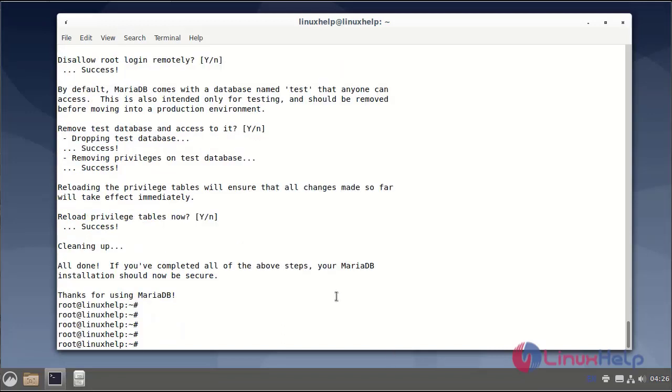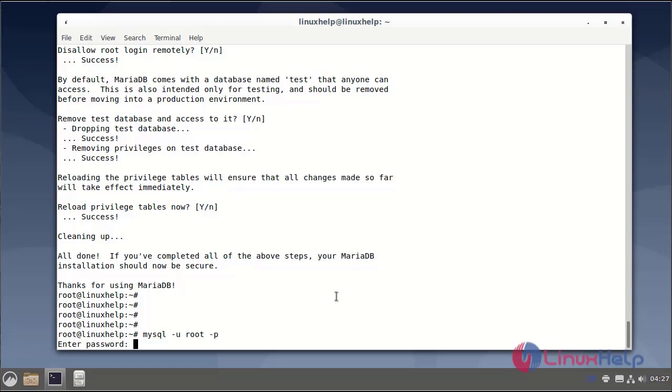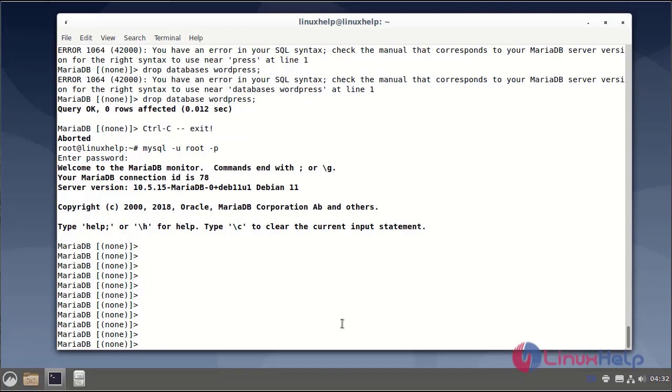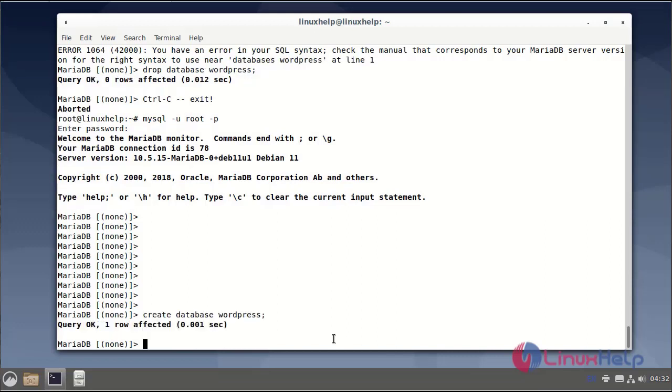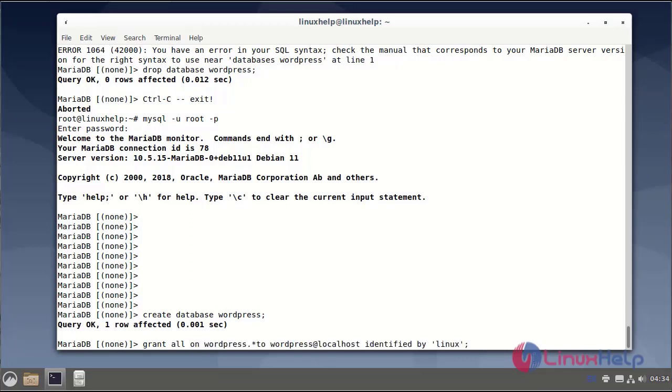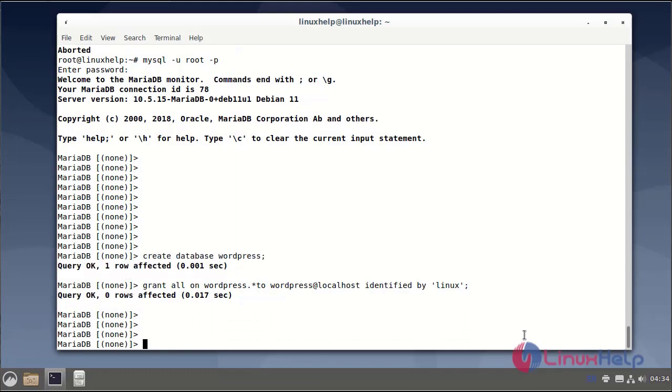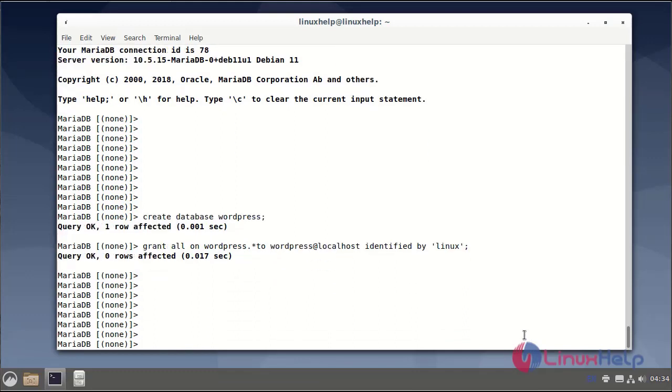Now, create a new database. The database name is WordPress. Grant all privileges to the WordPress database. Next, flush privileges.